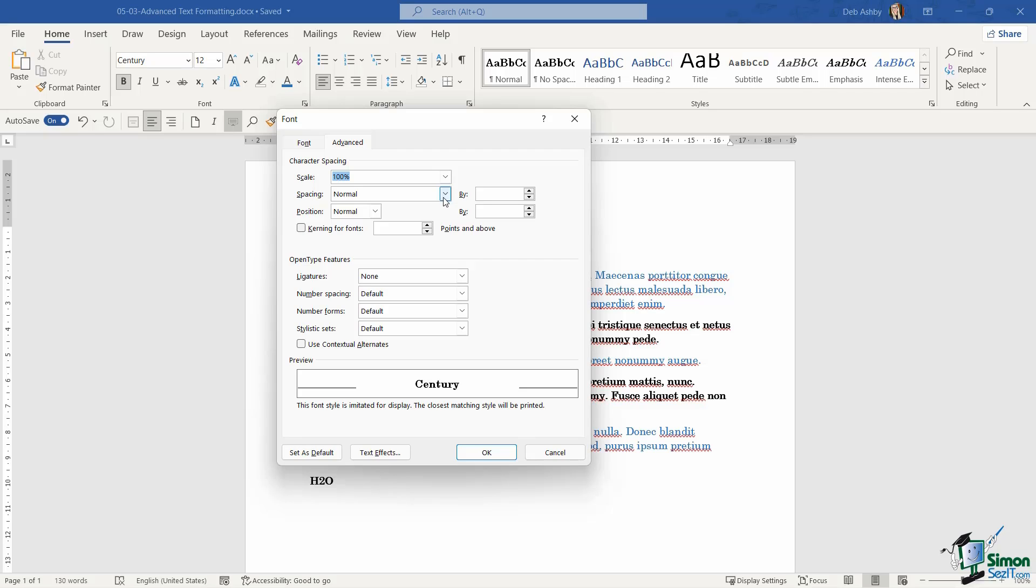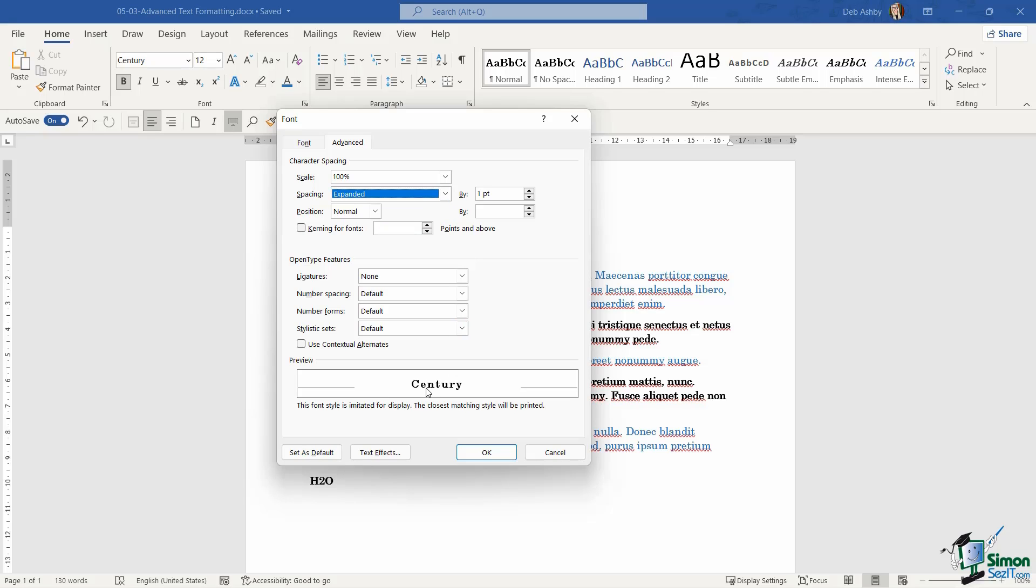So if I click the drop down next to spacing, I can choose to set expanded spacing for my text. And if you take a look at the preview at the bottom, can you see that we now have a little bit more space in between each of these letters. And I can choose by how many points I want to expand this by.